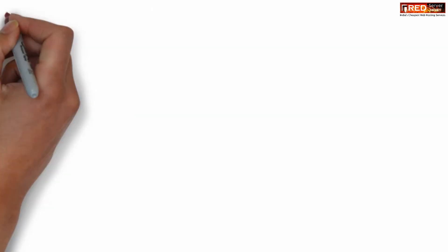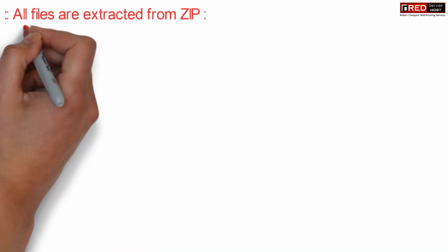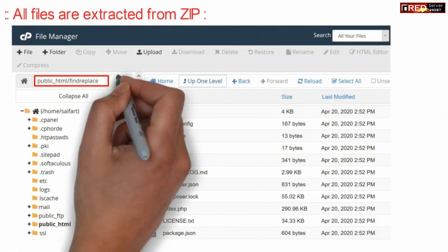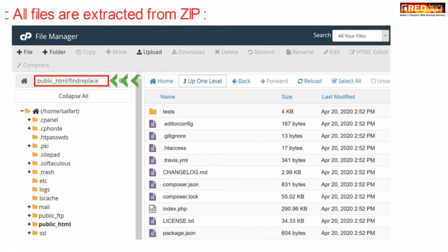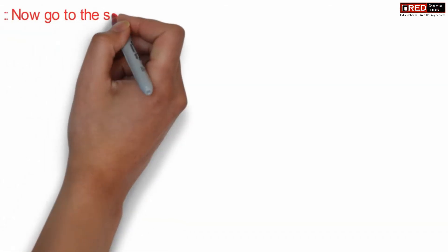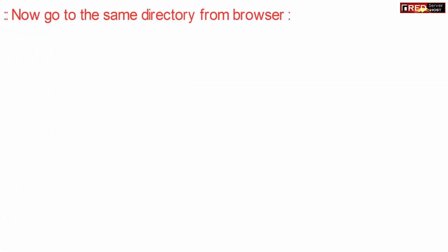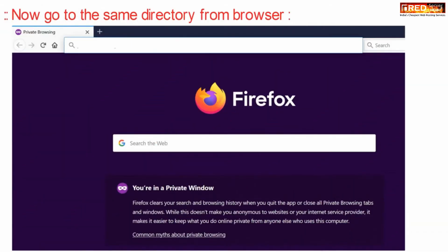After file extraction, you can simply note down this path. Now reach the same directory via web browser.